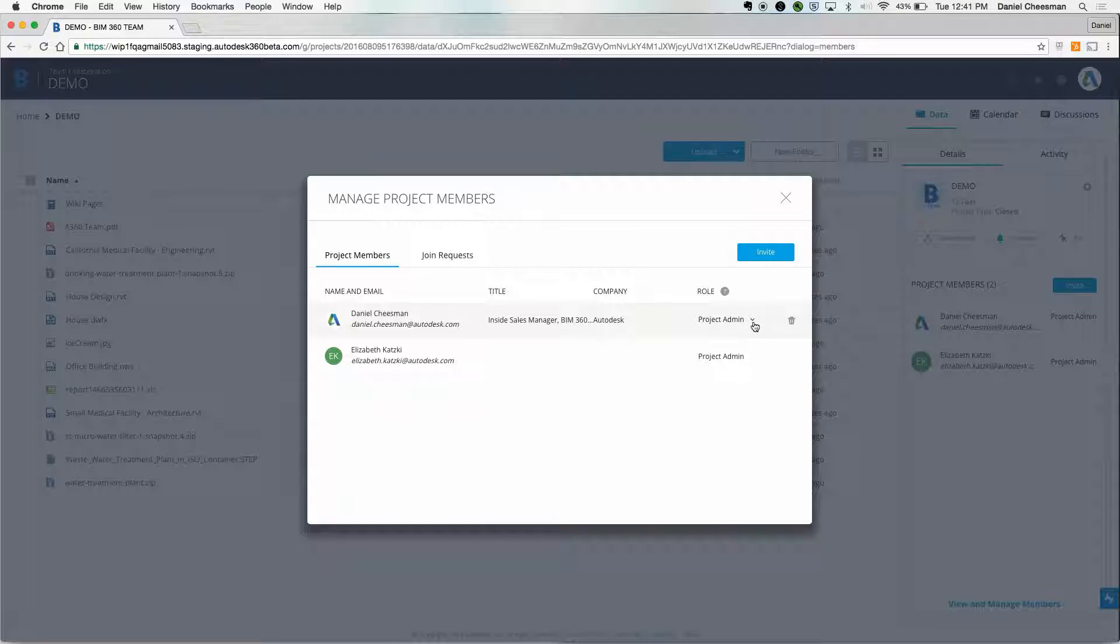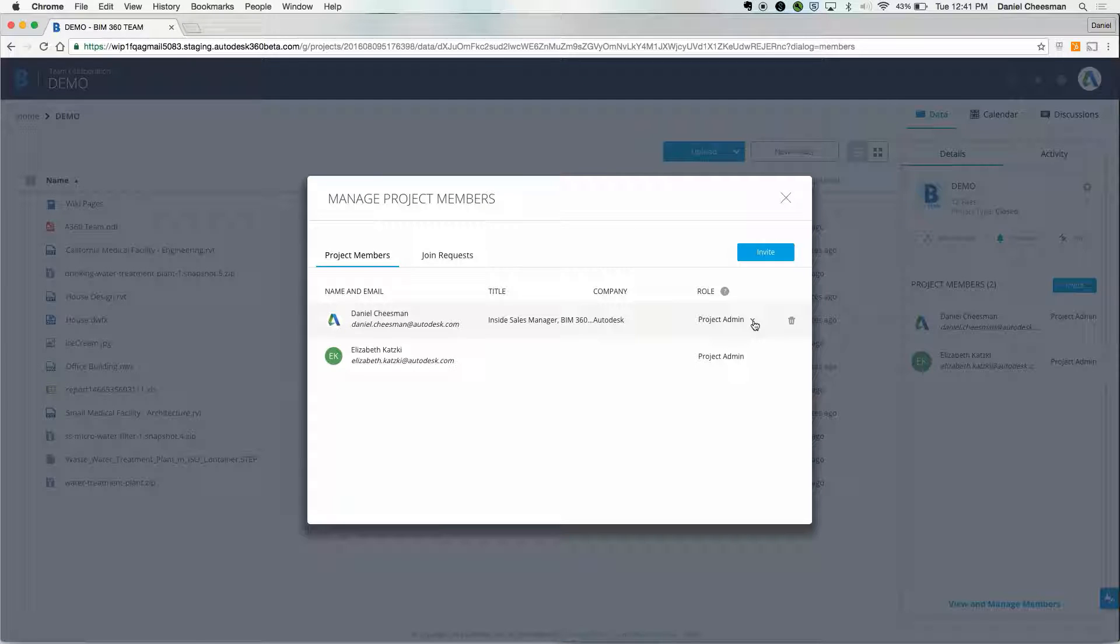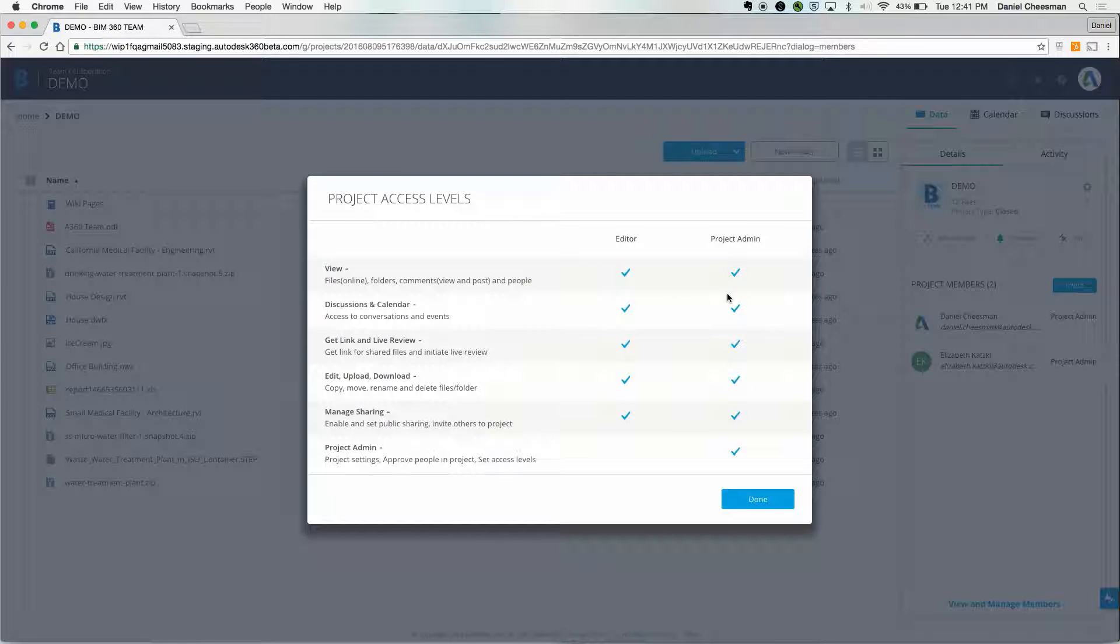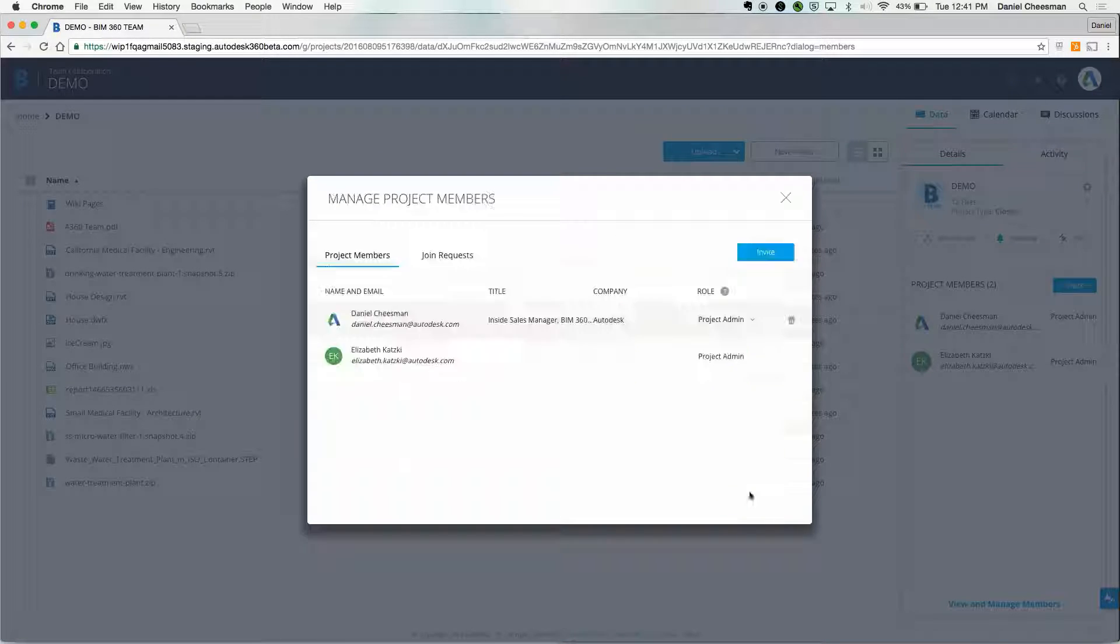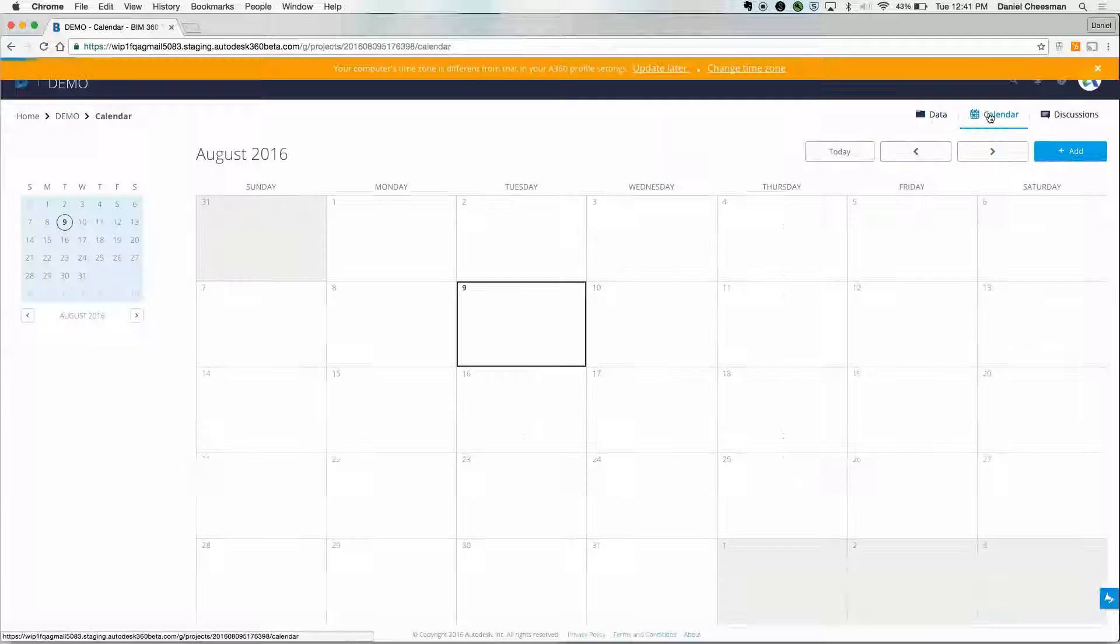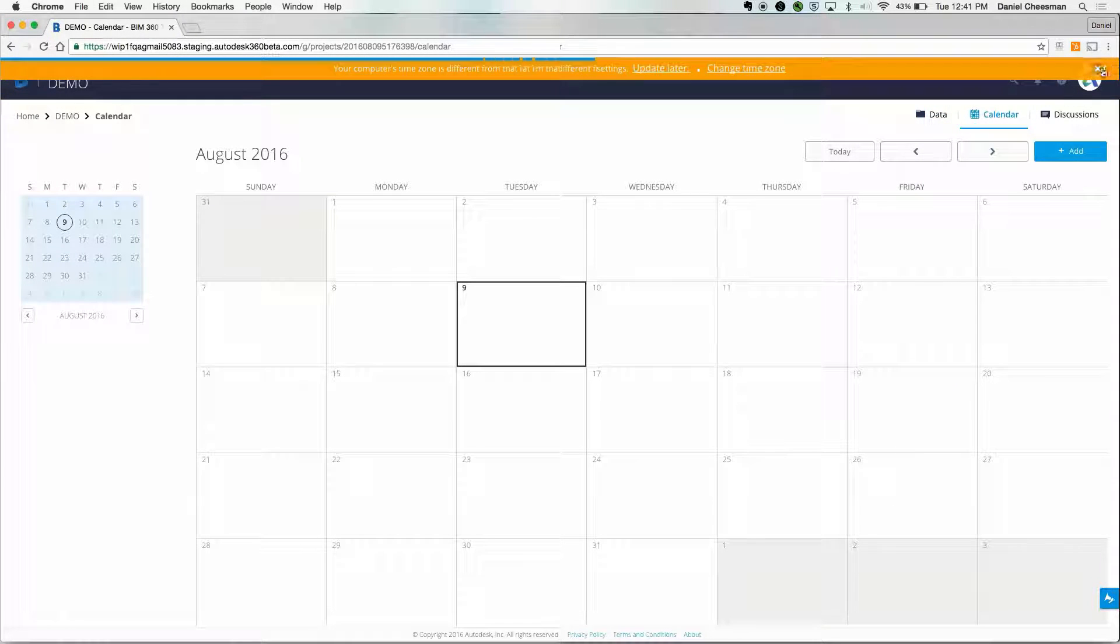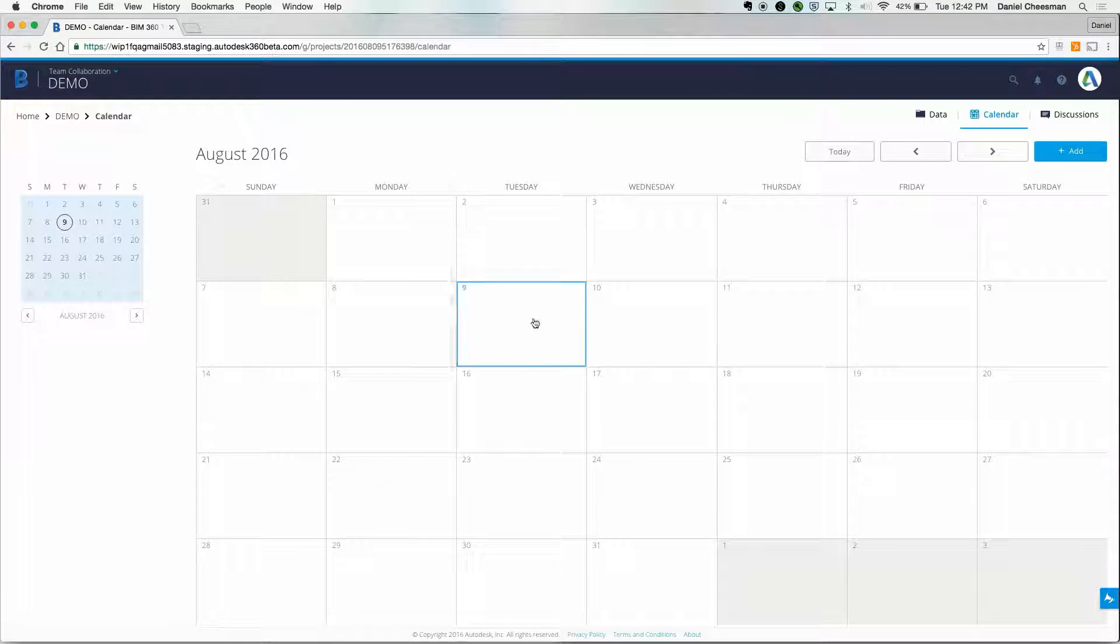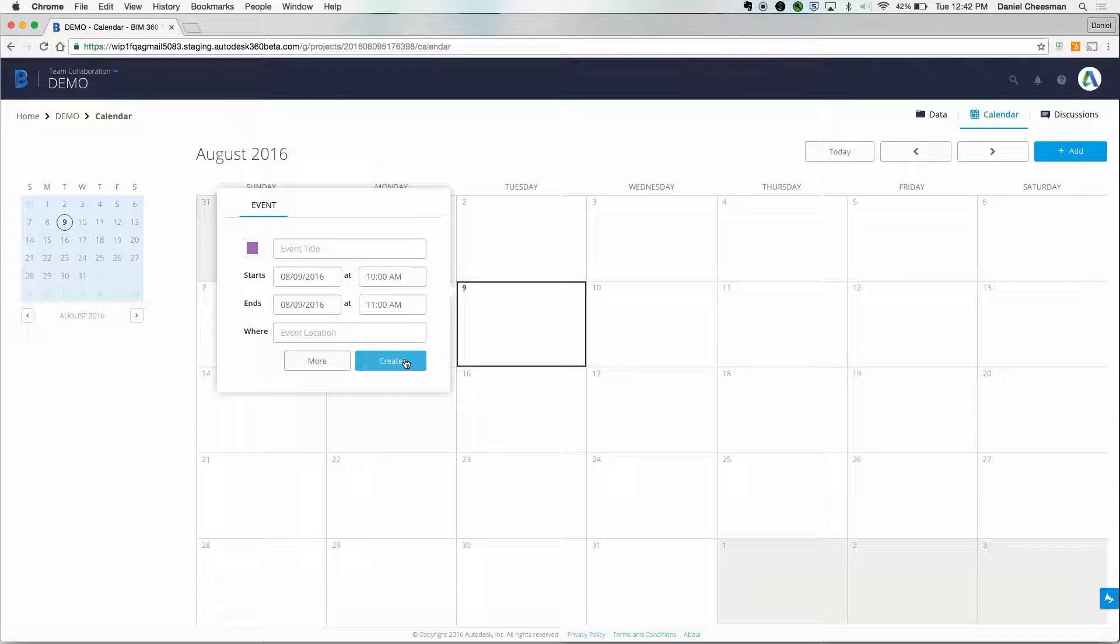You can determine project member access by project roles, editor, and project administrator. There's also a basic calendar. Every time you create an event in the calendar, all project members will receive a notification.